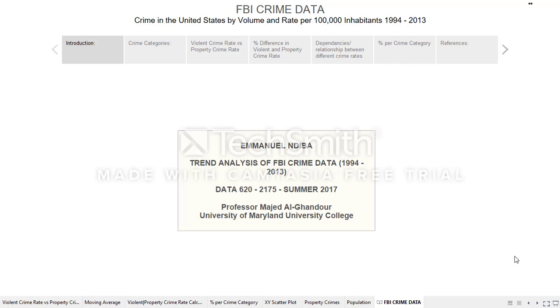This is for Class Data 620, Section 2175, Summer 2017, taught by Professor Majed El Gondor at University of Maryland University College.